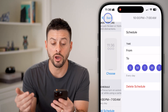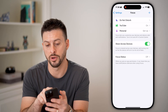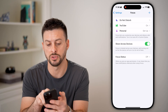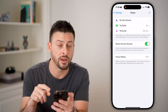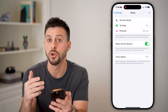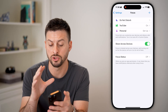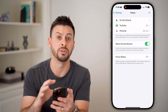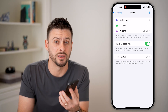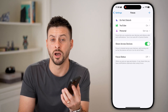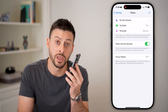There are other focus modes as well. For instance, there might be a Driving focus mode or a Personal focus mode. You can choose to turn all of these off or disable them from automatically turning on, depending on your preference.